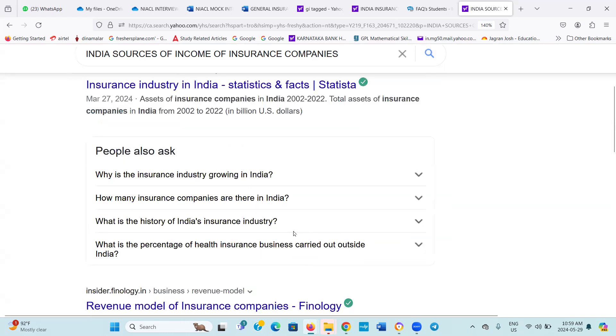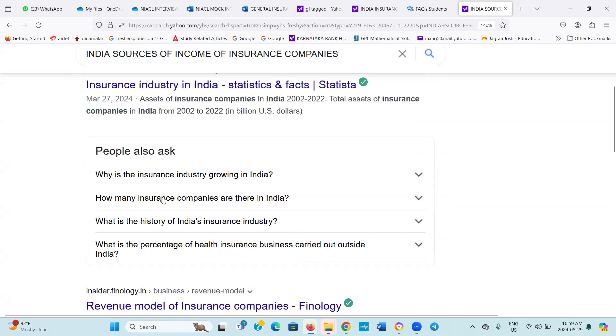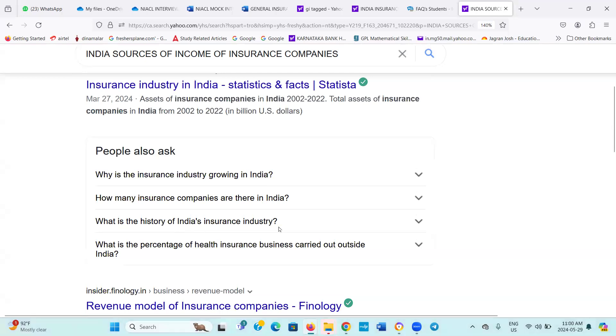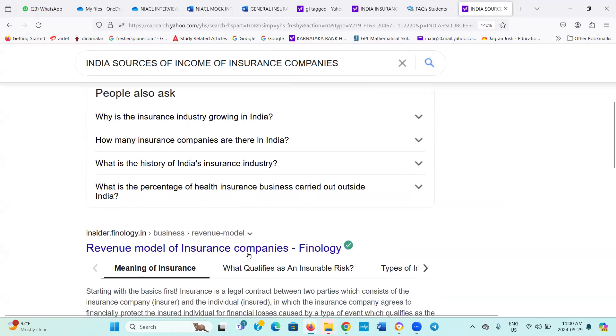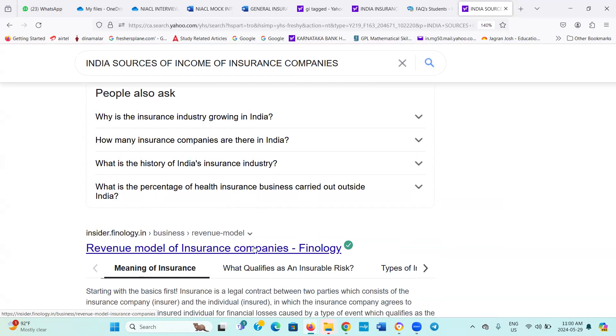I have not heard about it, but something different. And when I searched India sources of income for insurance companies, I am getting these questions. Why is the insurance industry growing in India? How many insurance companies are there in India? What is the history of India's insurance industry? What is the percentage of health insurance business carried out outside India? Likewise, some question answers you will get in Google also. Please read them if time permits. Sure, sir.